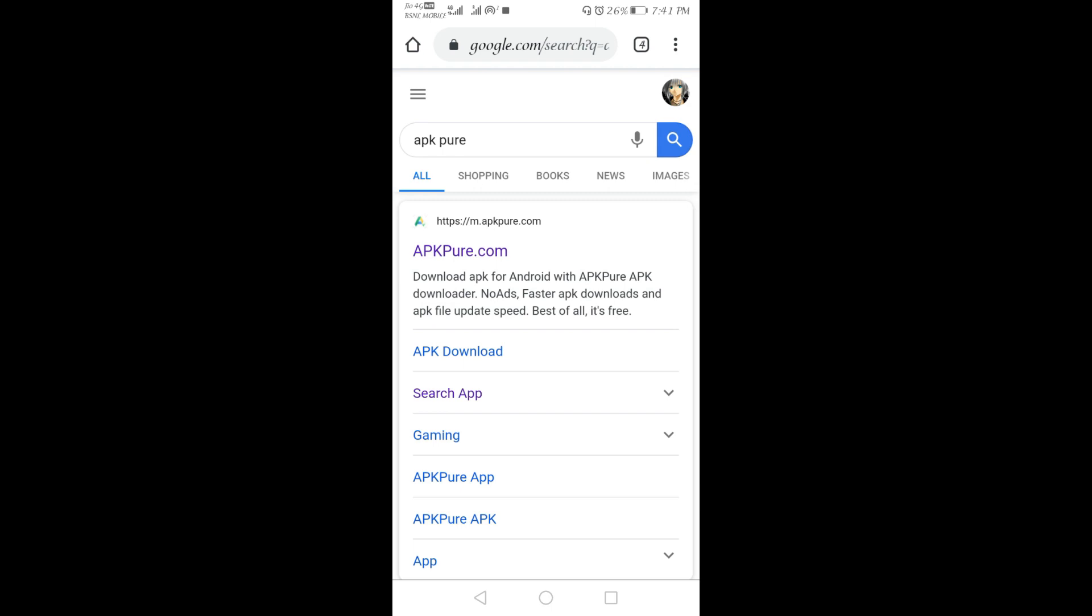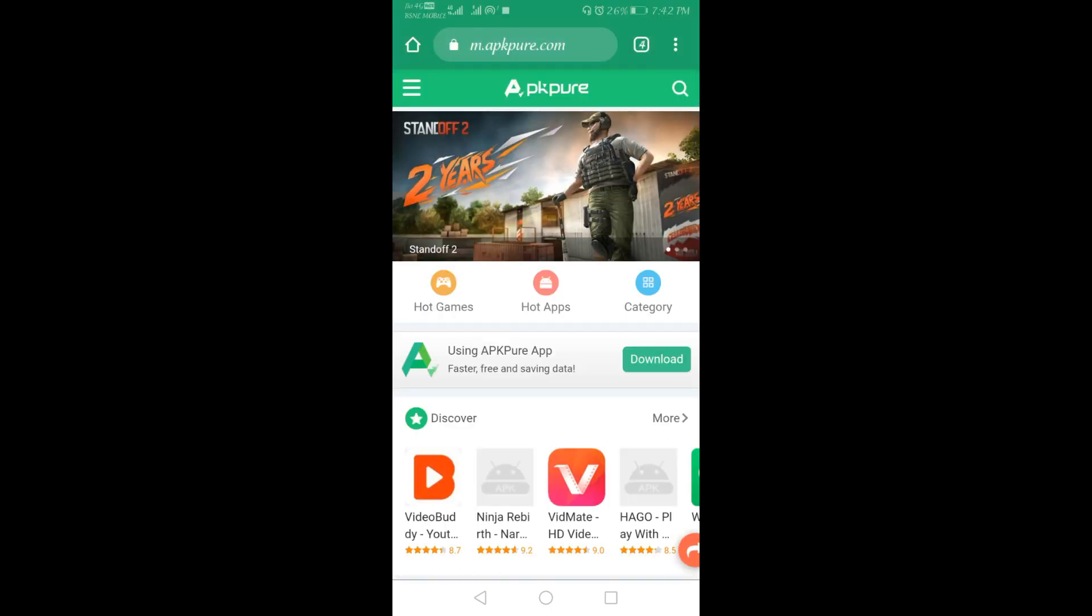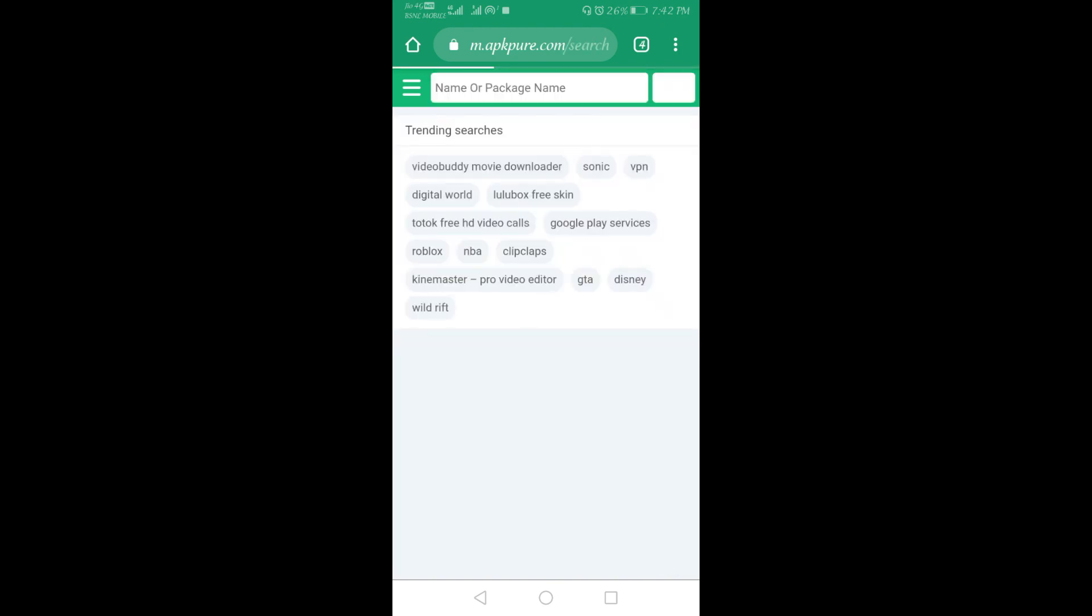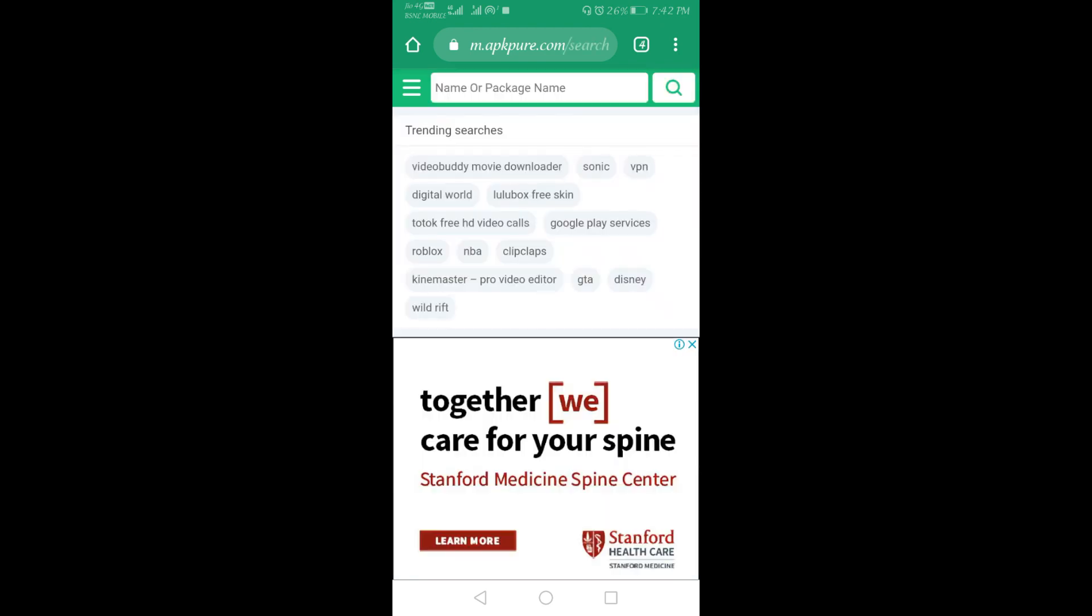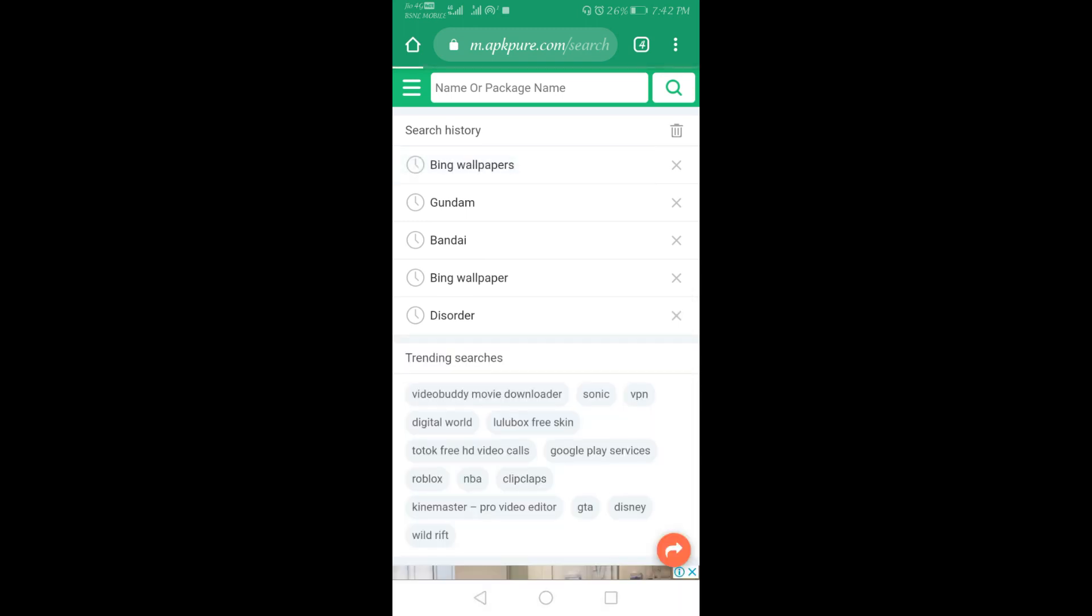It's a website where you can find different applications which are not available in our country. So first we have to search for Bing Wallpapers.